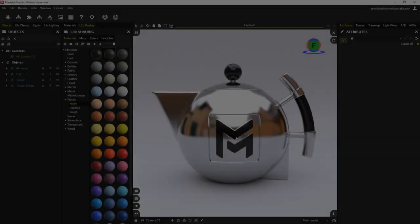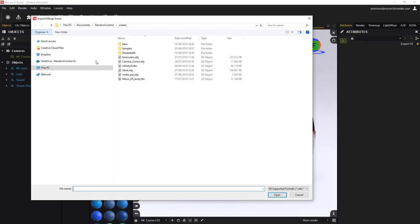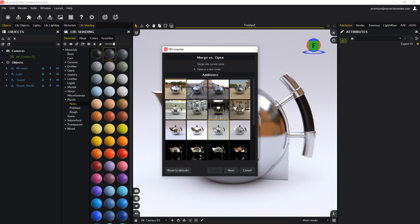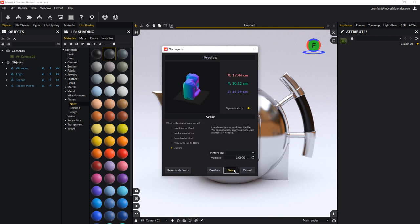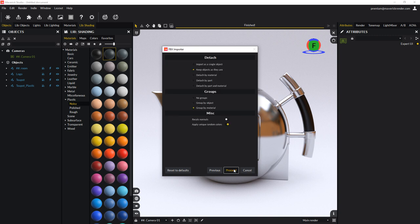Now let's take a look at a model that comes with all its parts attached in a single object. Once again, select an ambience and click next. The dimensions are properly detected here as well, as is normally the case with FBX files. We will first import the model as it is to understand what the problem is.